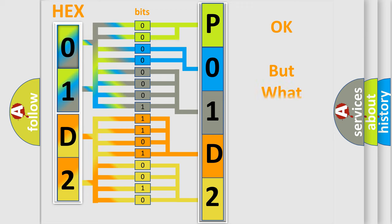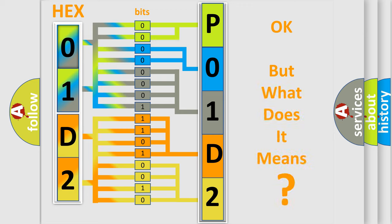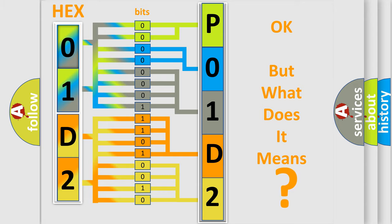We now know in what way the diagnostic tool translates the received information into a more comprehensible format. The number itself does not make sense to us if we cannot assign information about what it actually expresses. So, what does the Diagnostic Trouble Code P01D2 interpret specifically?